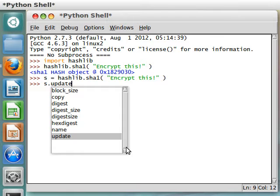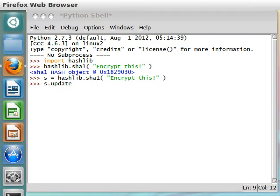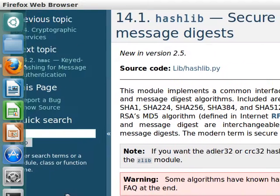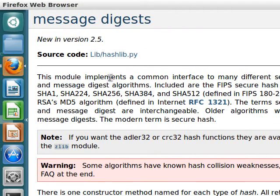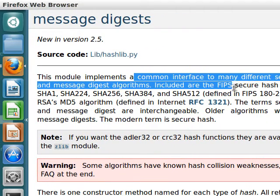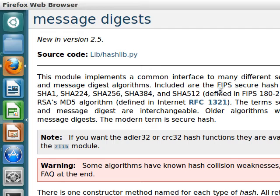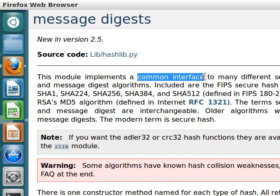This is one of the things that Hashlib really likes to boast about. The module implements a common interface to many different secure hash and message digest algorithms, and that's all it is. It's a common interface.